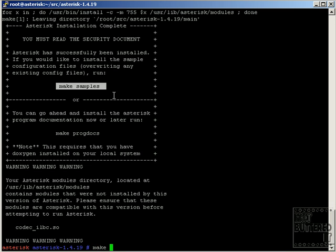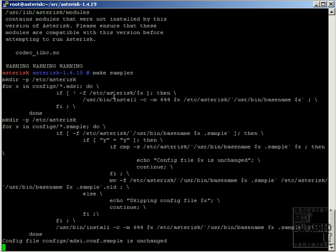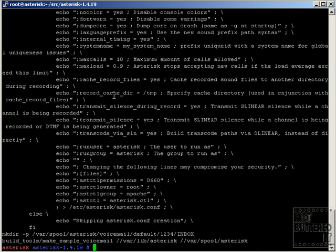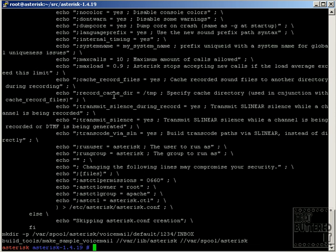In order to install the sample configuration files that are used by Asterisk, you have to run make samples.